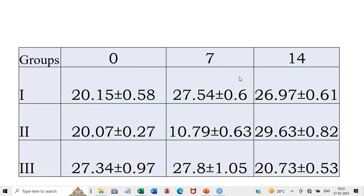I am showing you the data I have obtained in case of rats — this is the data of the serum triglycerides. There are three treatment groups. All these groups of rats were given different treatments and then their serum triglycerides were determined. This is the mean plus minus standard error. The readings were taken on three different days: day 0, day 7 and day 14.